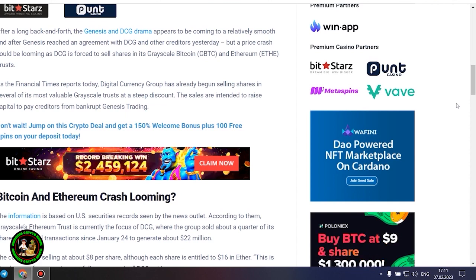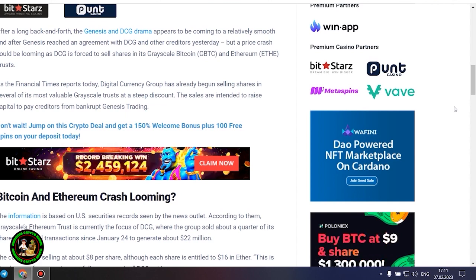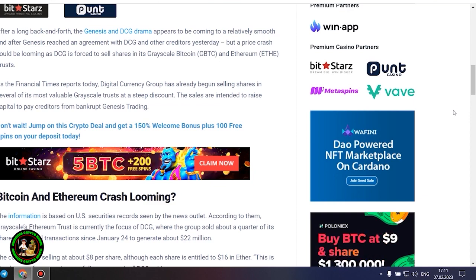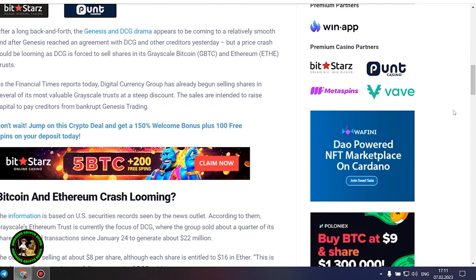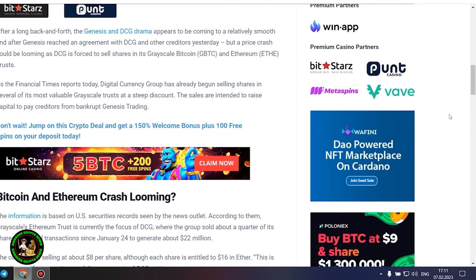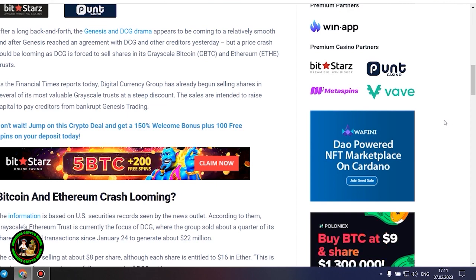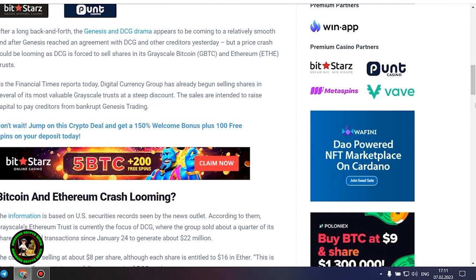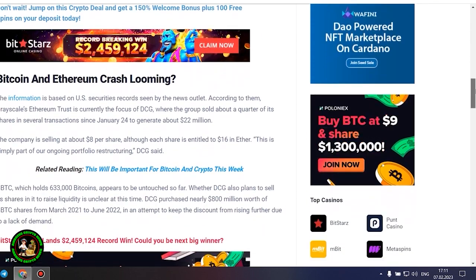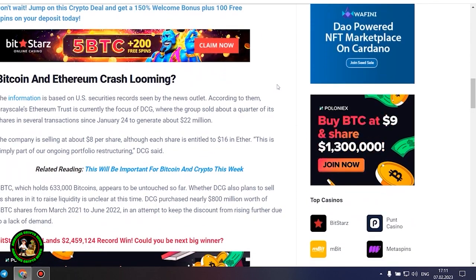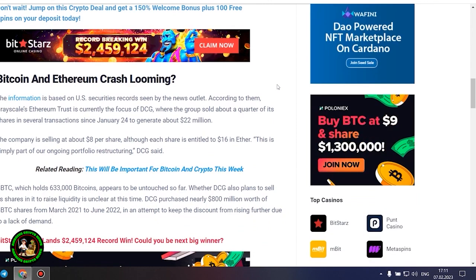Bitcoin and Ethereum crash looming. The information is based on US securities records seen by the news outlet. According to them, Grayscale's Ethereum trust is currently the focus of DCG, where the group sold about a quarter of its shares in several transactions since January 24 to generate about $22 million. The company is selling at about $8 per share, although each share is entitled to $16 in Ether. This is simply part of our ongoing portfolio restructuring, DCG said.